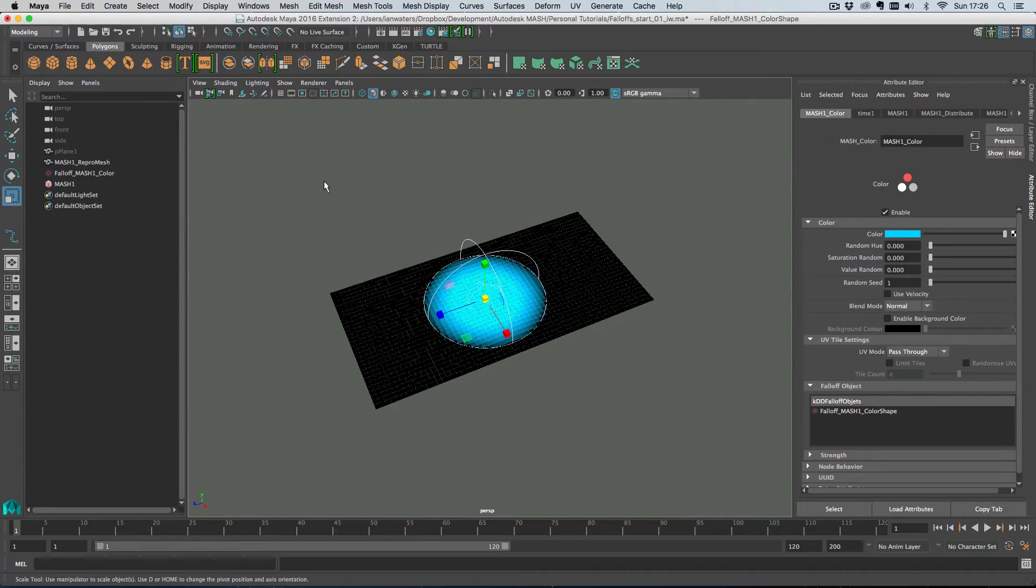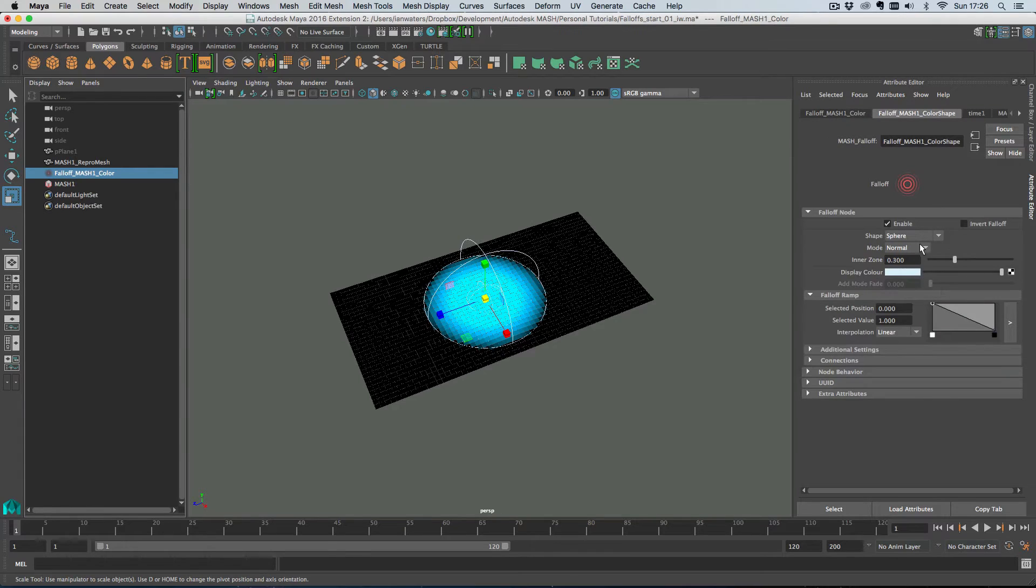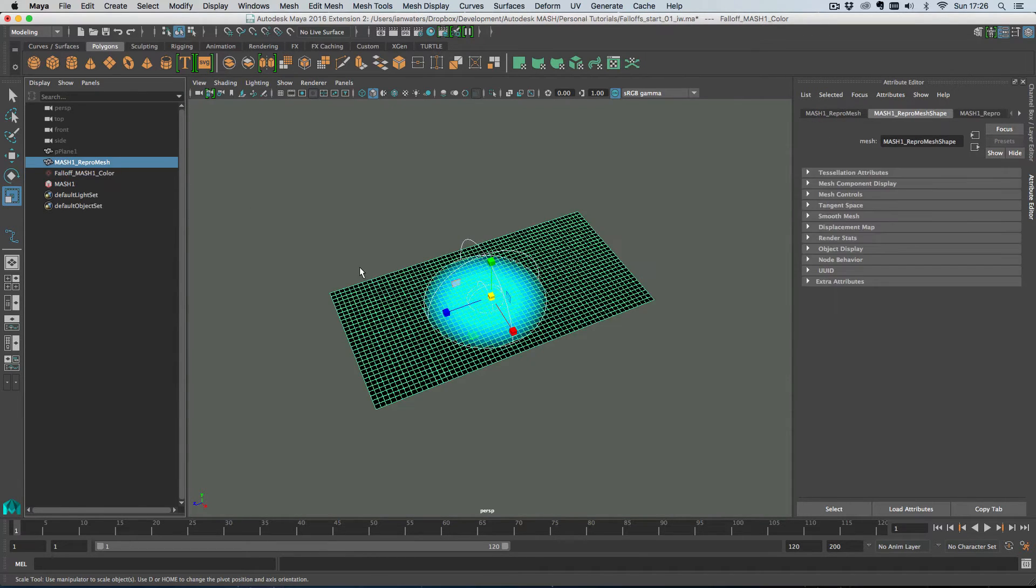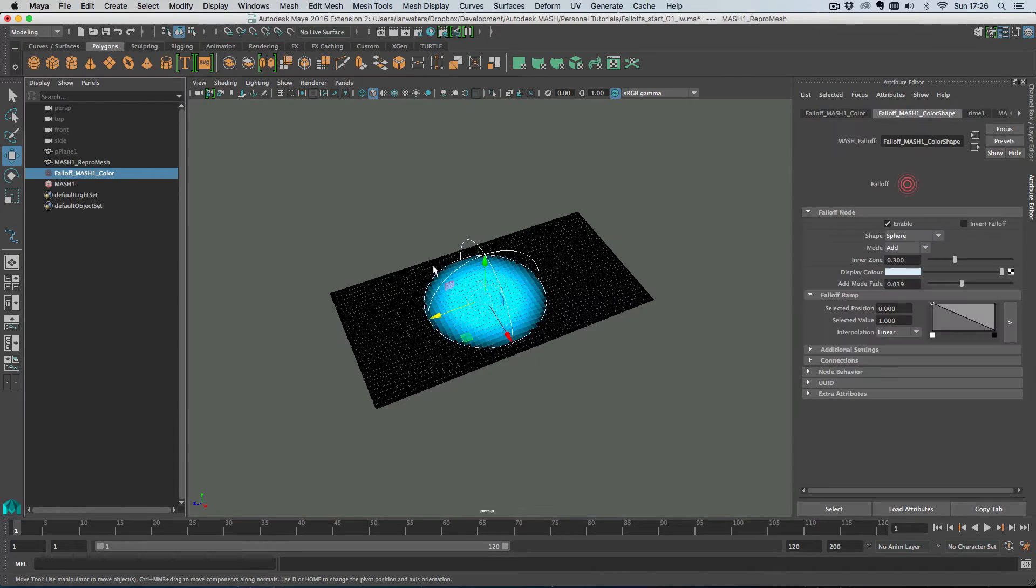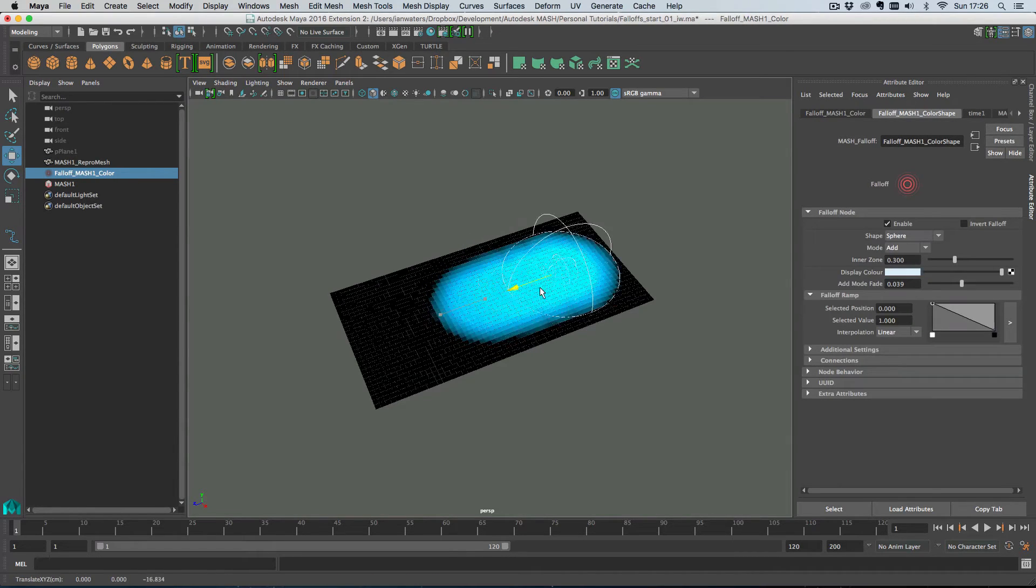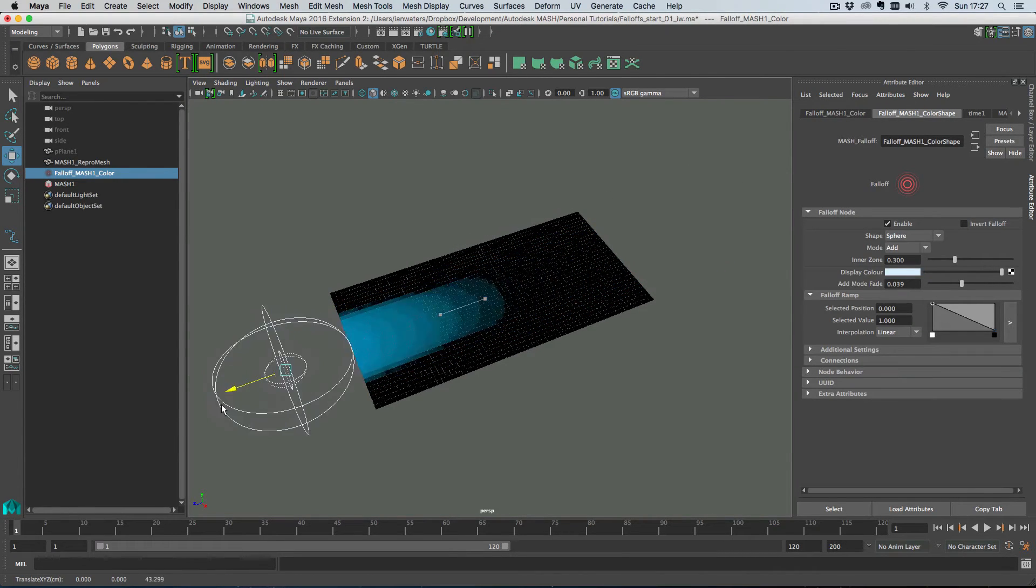And then we can put this into add mode as well and then we can drive it around like so and you've got some cool effects.